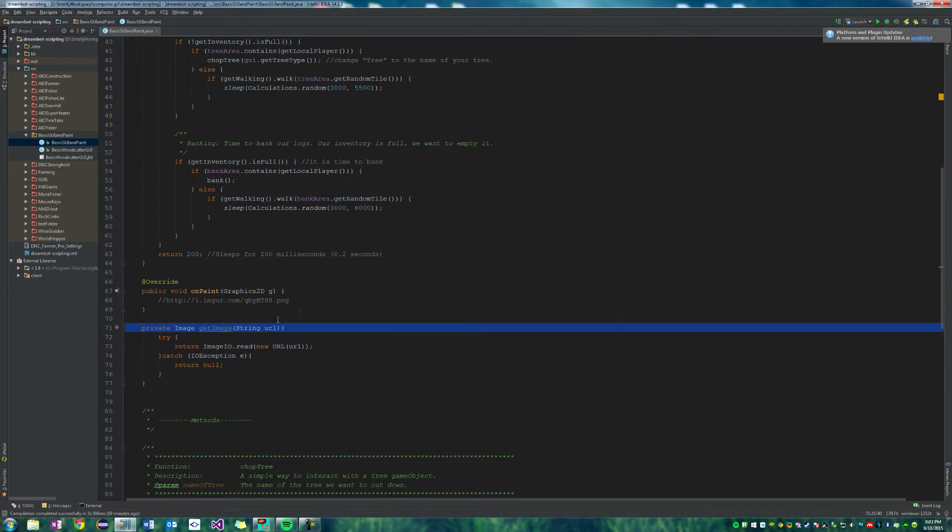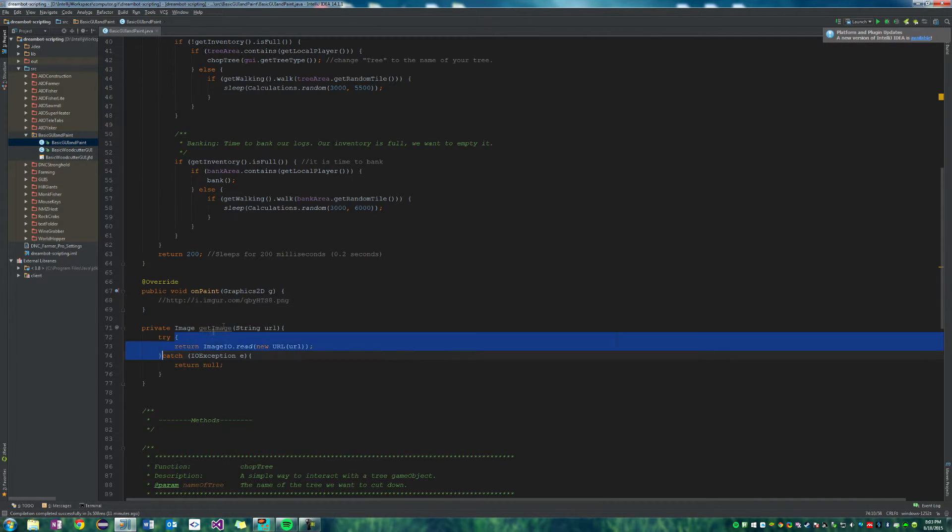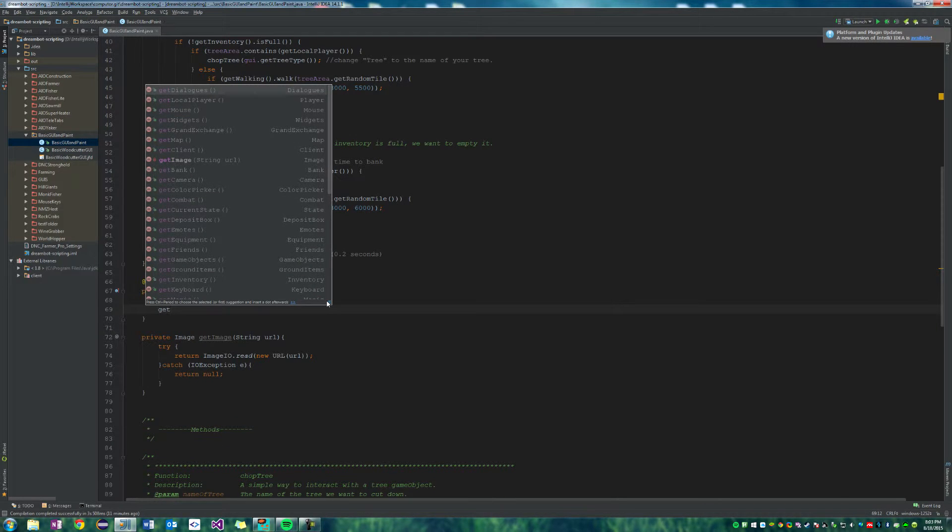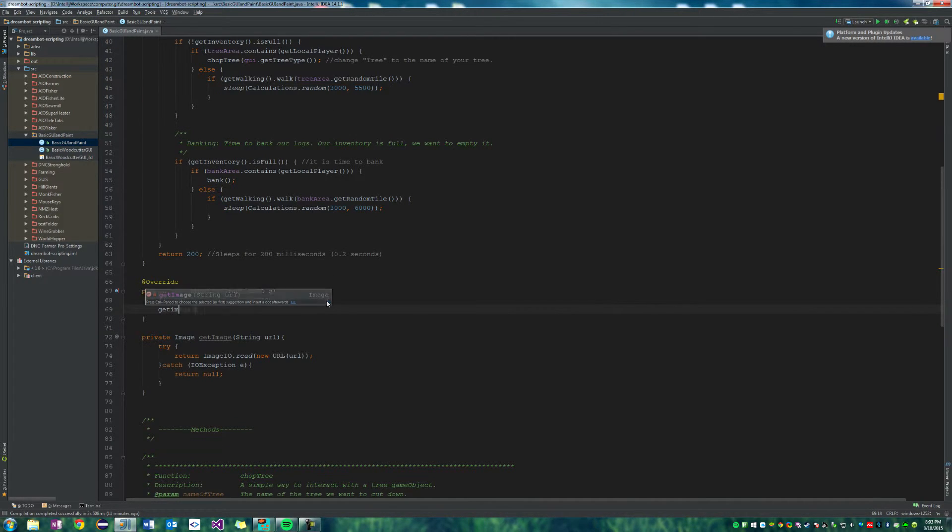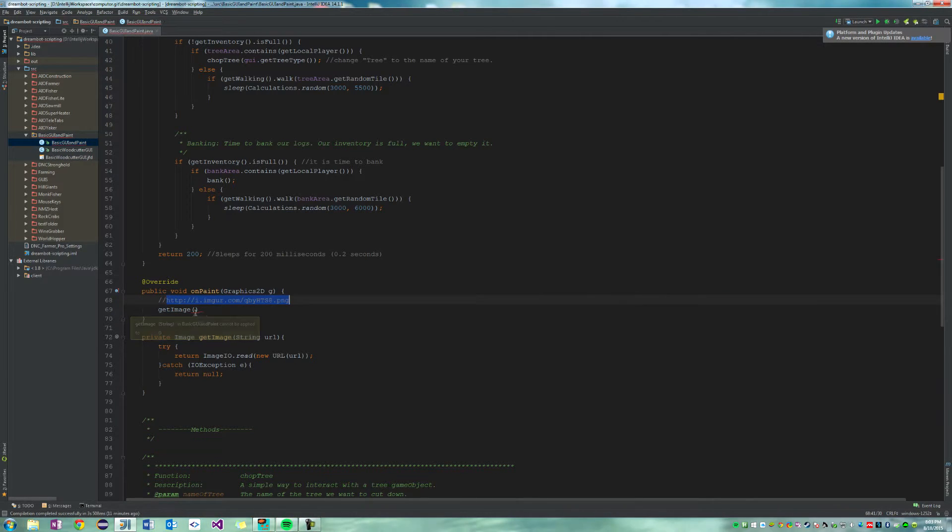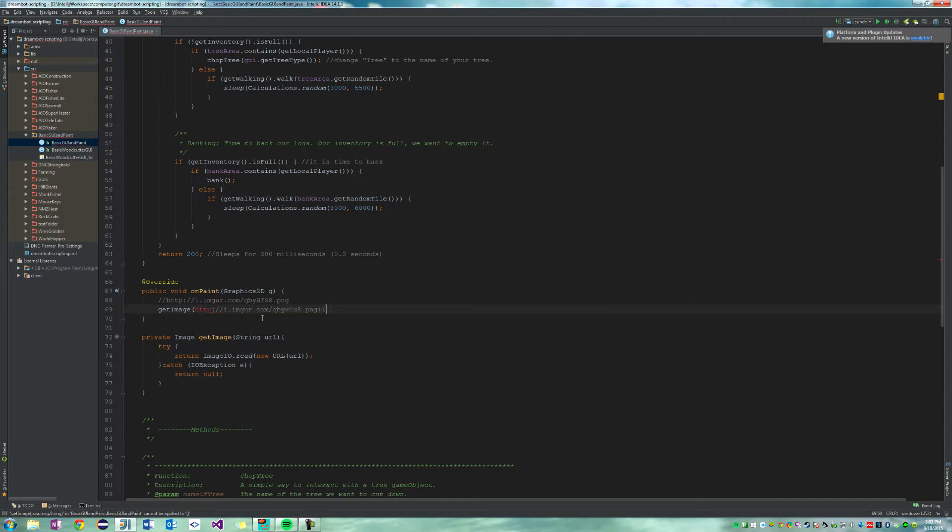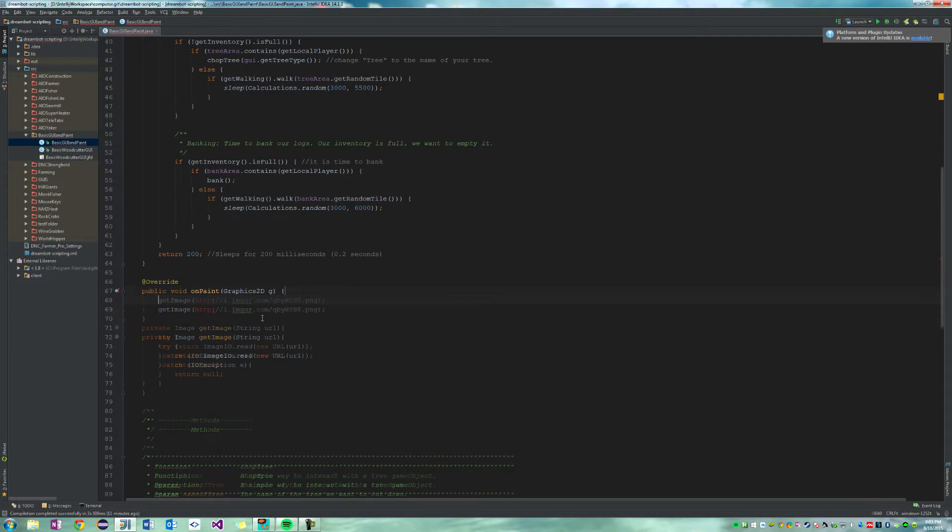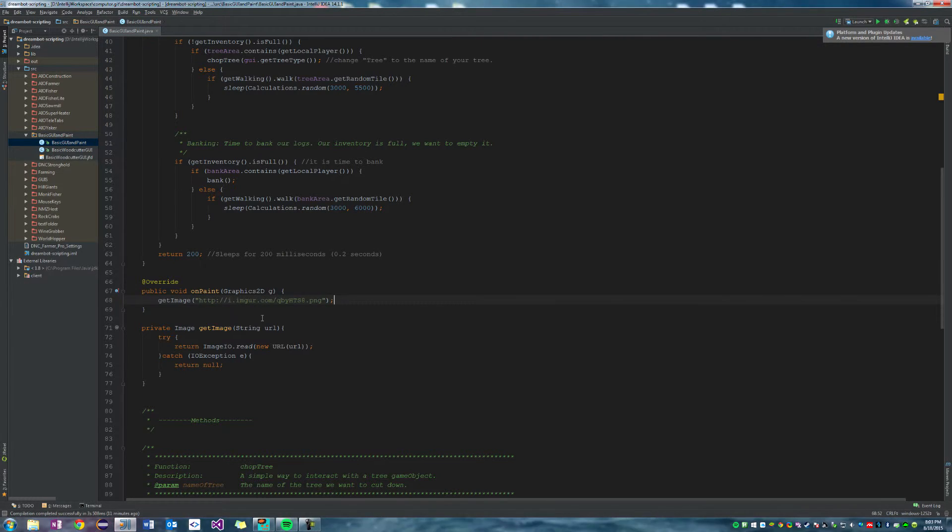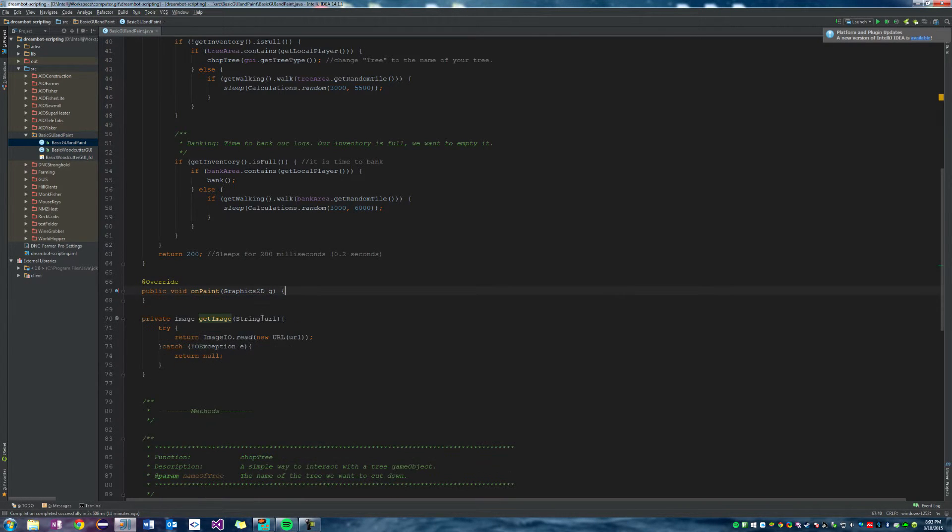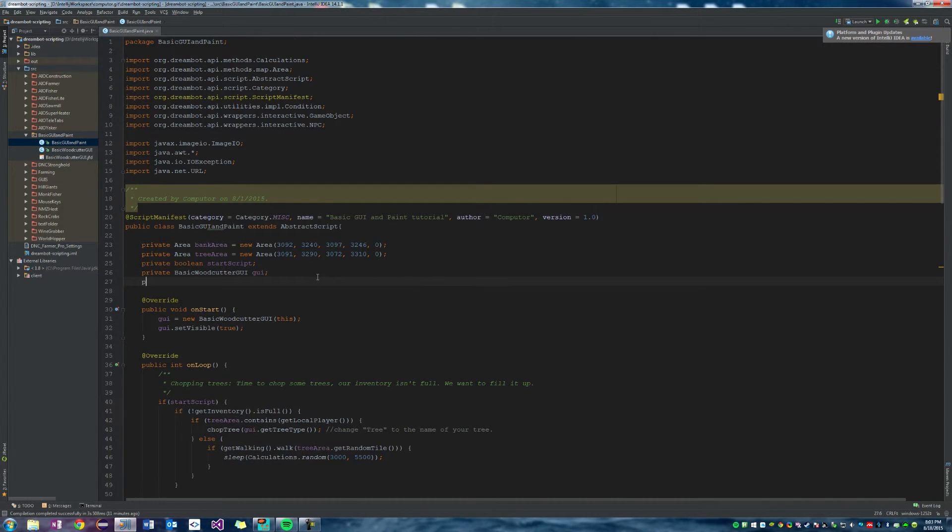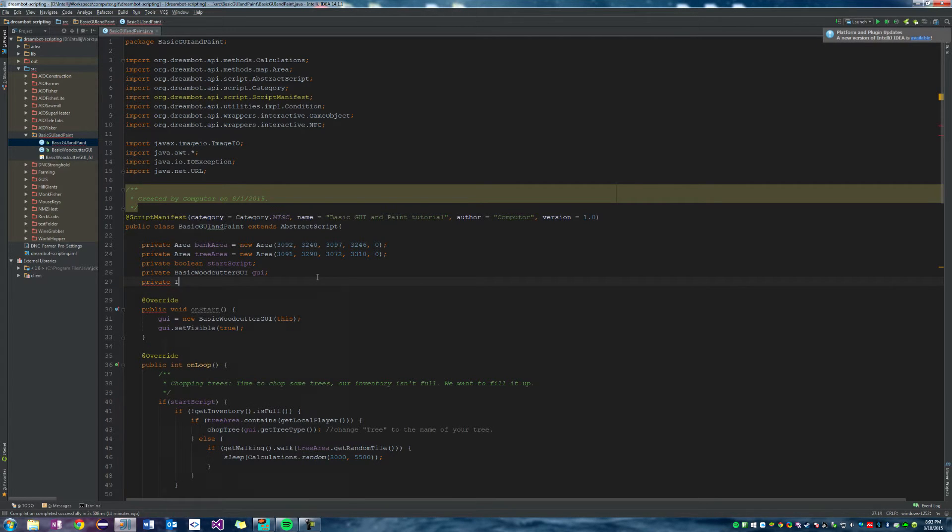So let's say we're just going to use this method. We're going to say get image and then we're going to use this URL of the image that we just got. That needs to be a string, of course. And there we go. So that will now load an image.